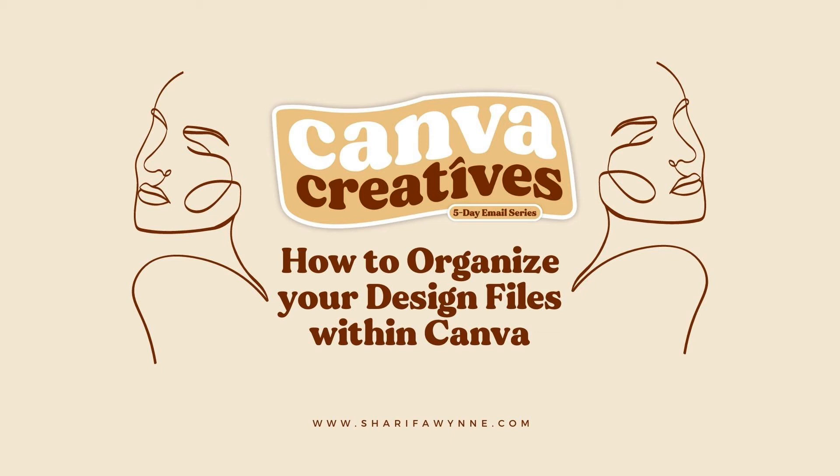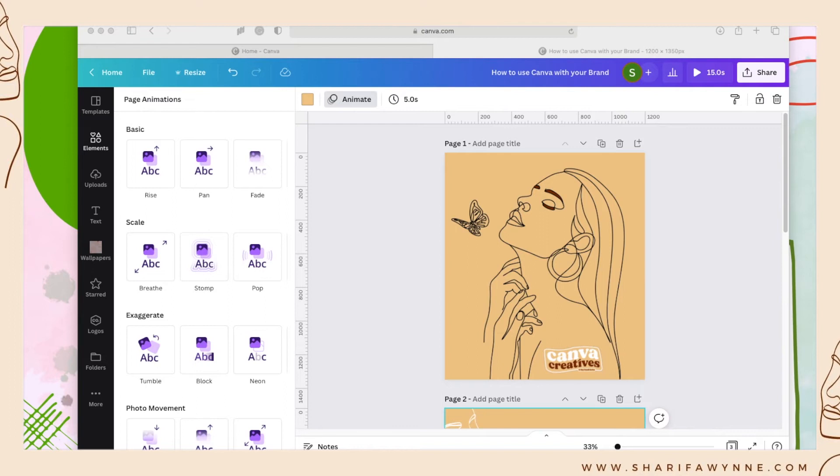How to organize your design files within Canva. It's only recently Canva has made it much easier to organize your existing files, and as a designer you'll want to easily find your files when needed.